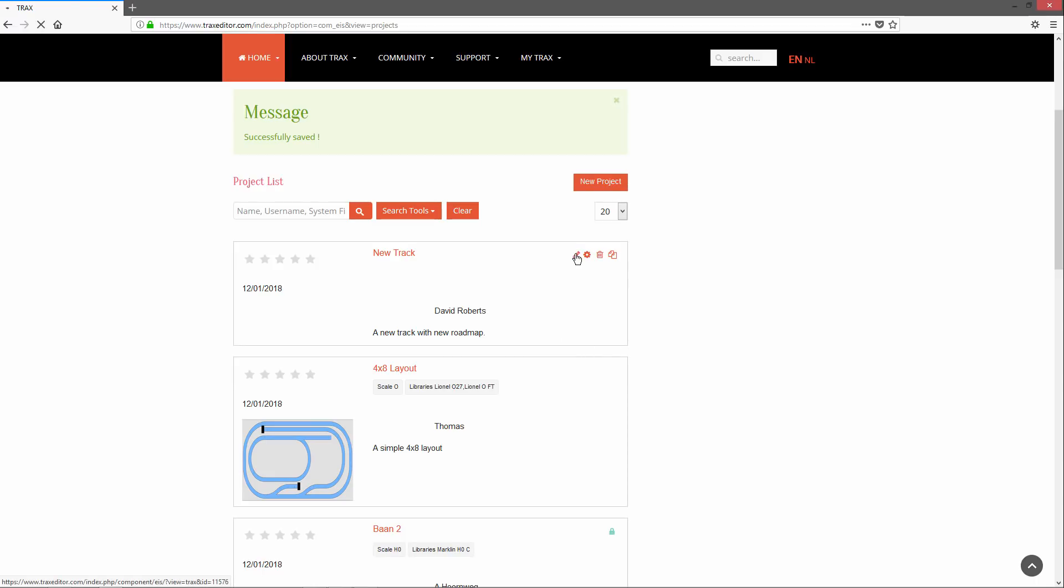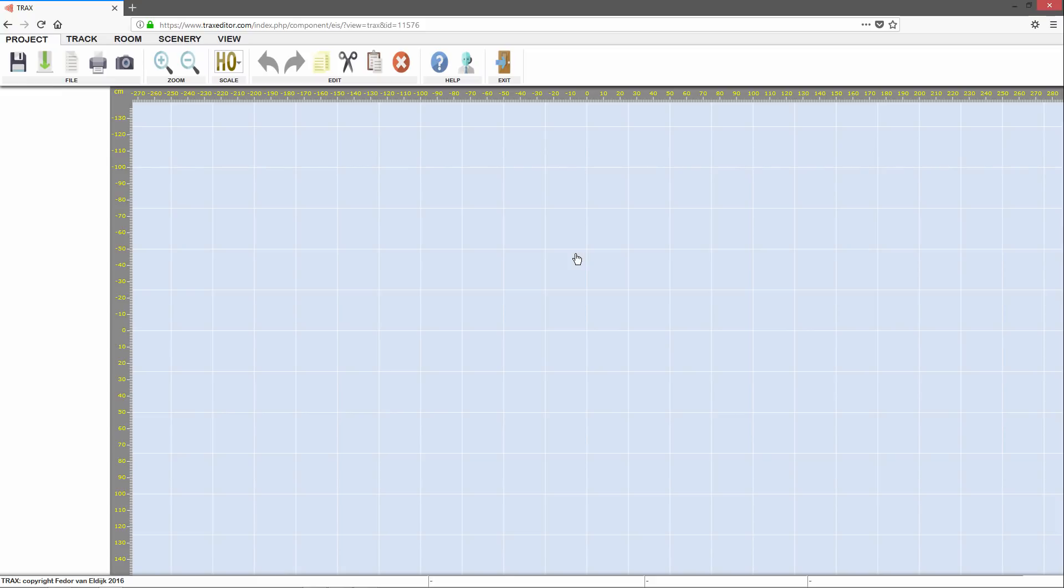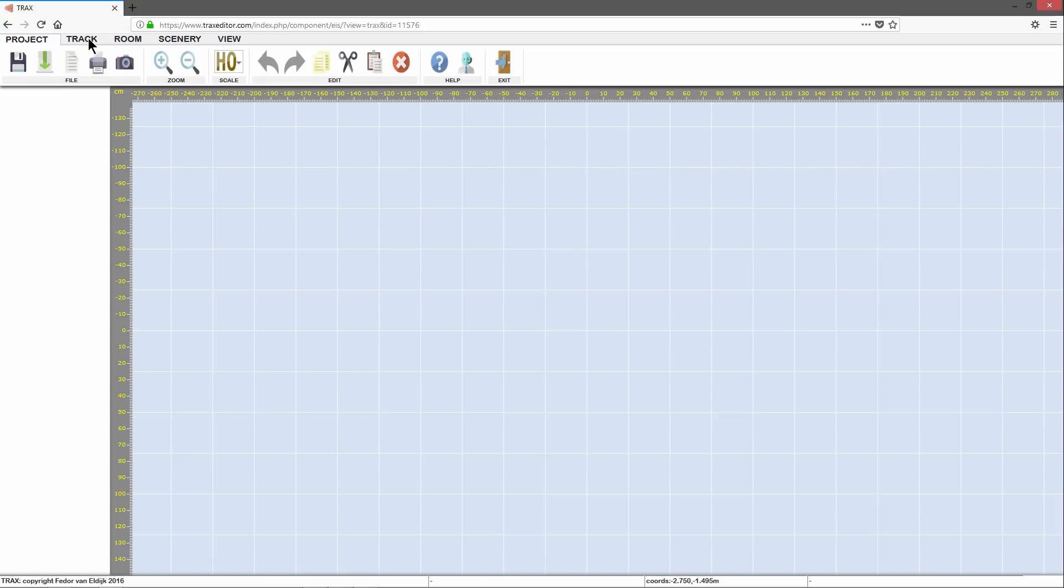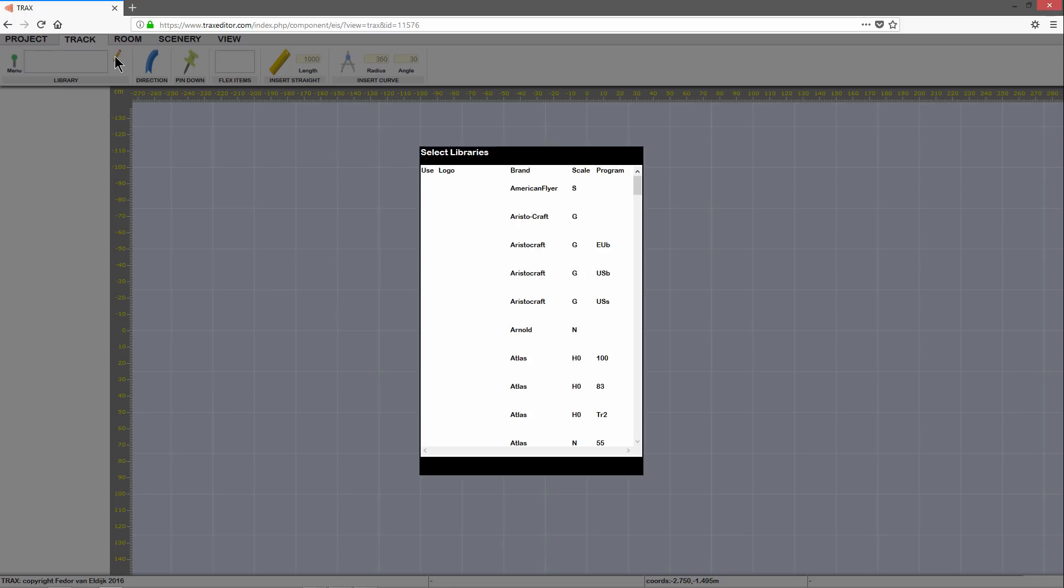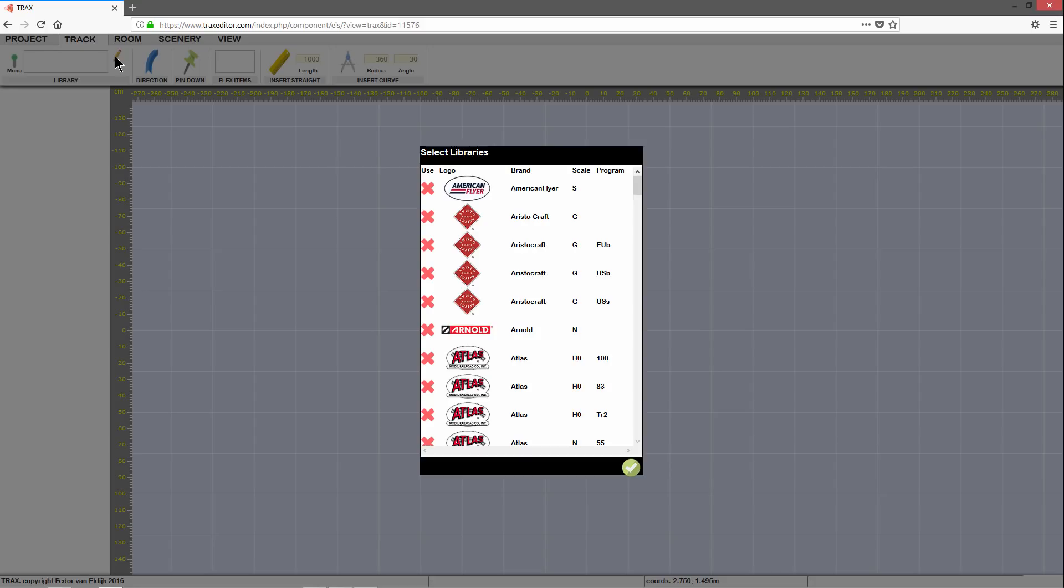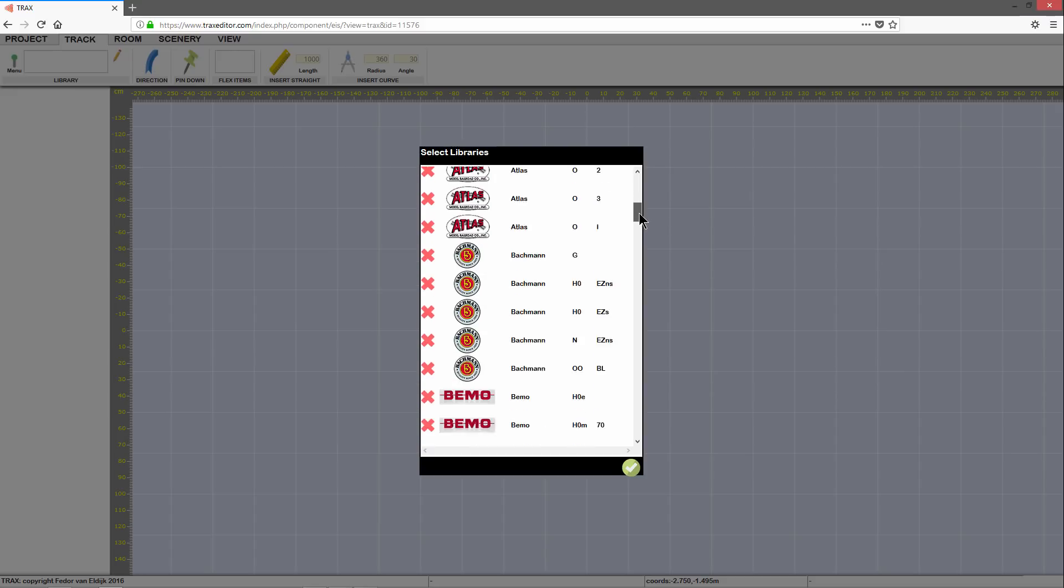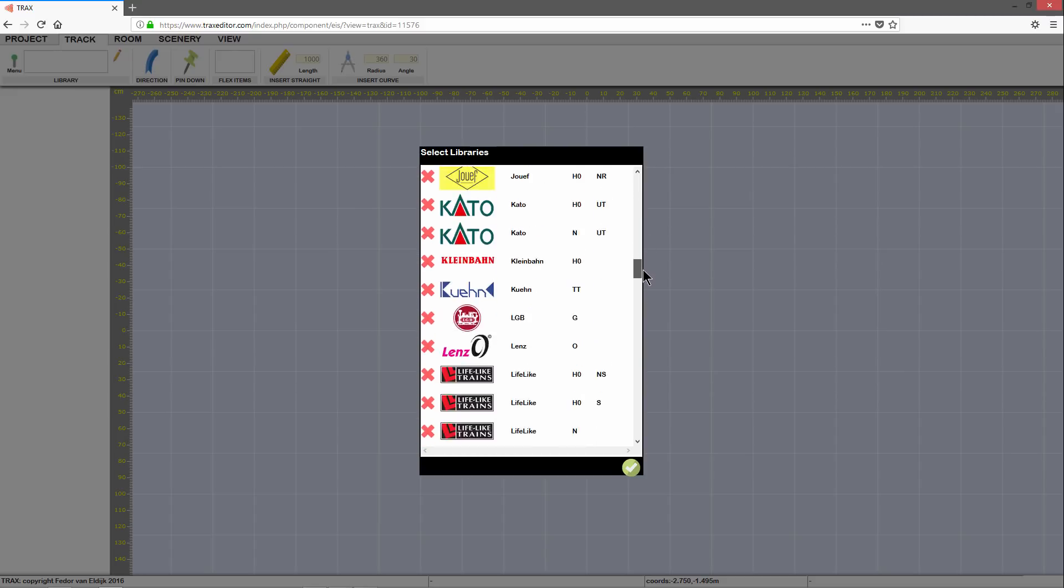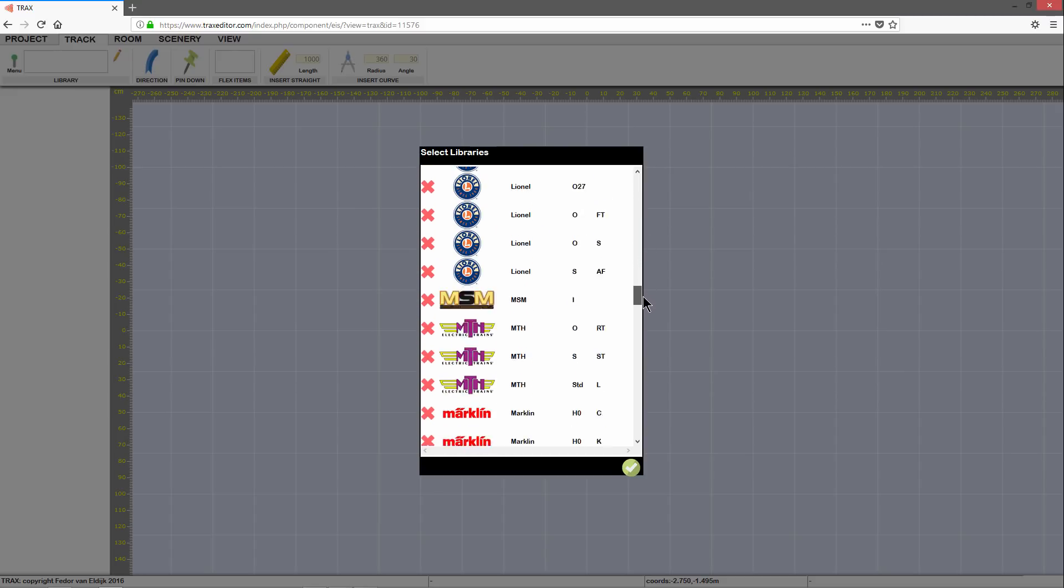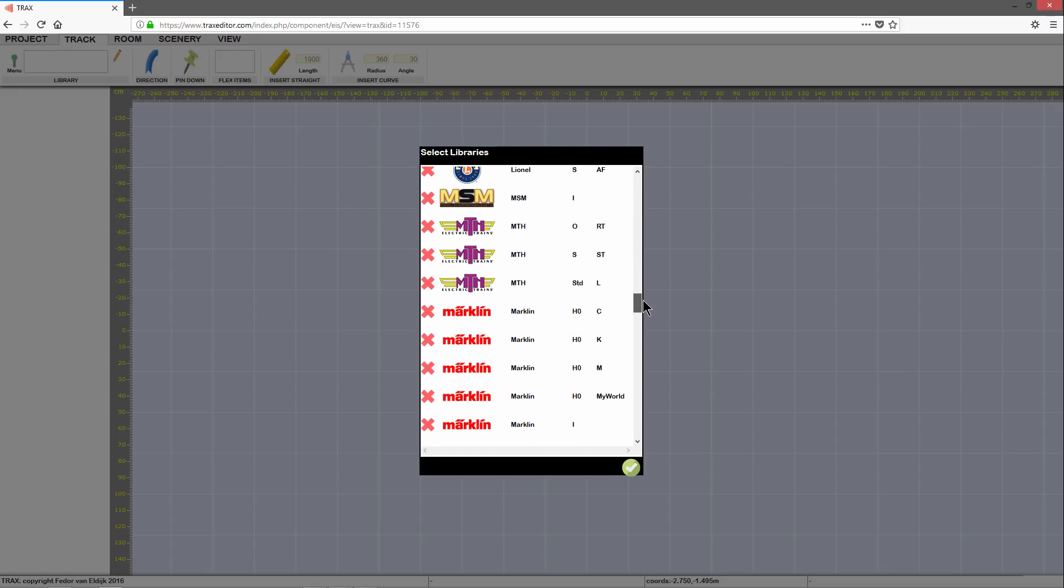Once we are in the editor, we first need to select a library with TRAX pieces. Go to the TRAX tab and click the little pencil in the library group. You will now see a list of all available TRAX libraries. The libraries are ordered by brand, scale and program. Find your brand and TRAX program in the list and click the red cross to make it available. And click the Accept button down at the bottom of the TRAX list.